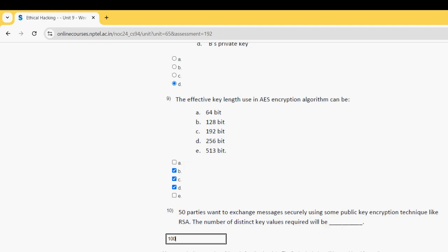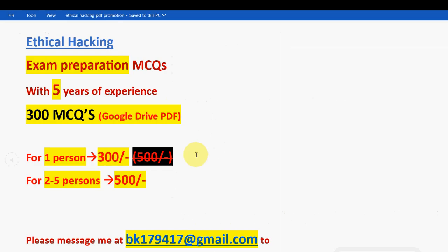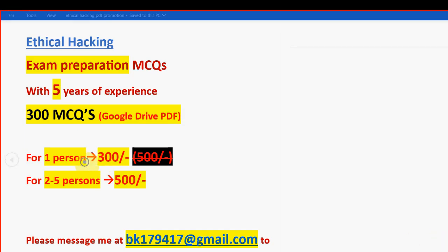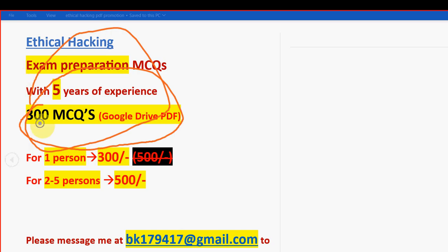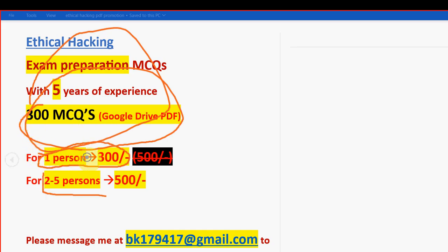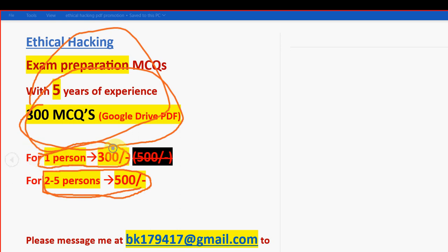So friends these are the solutions for week 6 assignment of ethical hacking course. So hope this video helpful for you. If you feel the same please subscribe our channel like this video and don't forget to take this huge number of 300 MCQs PDF pack guys. So for 1 person it is 300 rupees only. If you take it combinedly for 2 to 5 persons you can combinedly pay 500 rupees. So that individually you can reduce more amount.